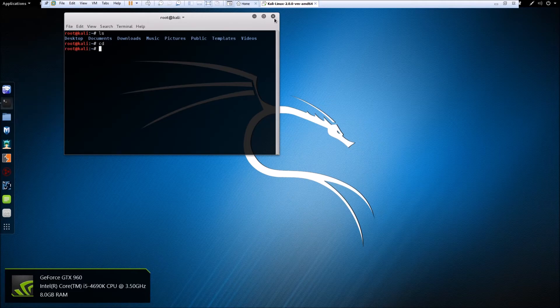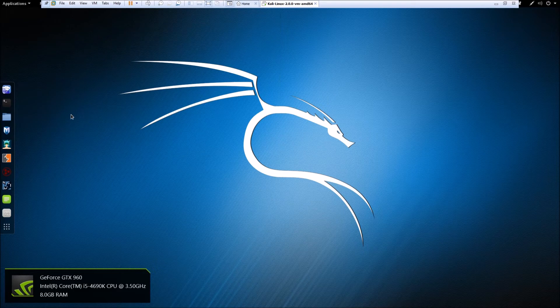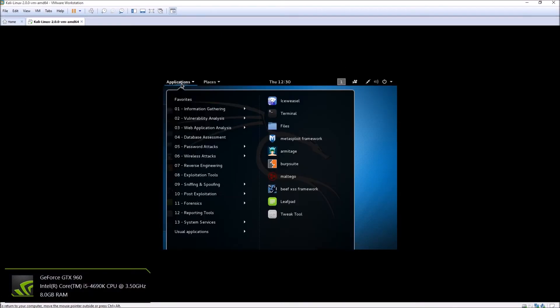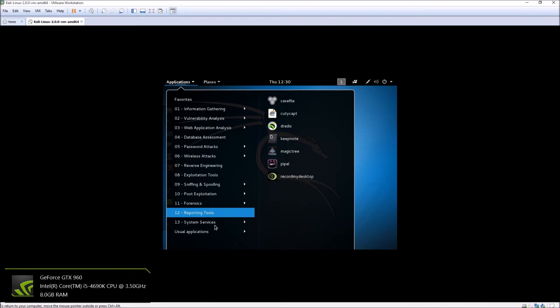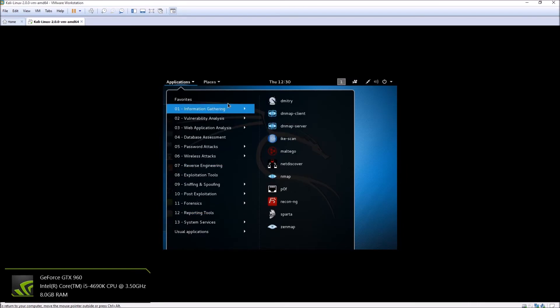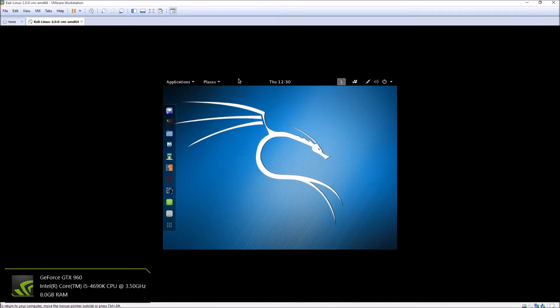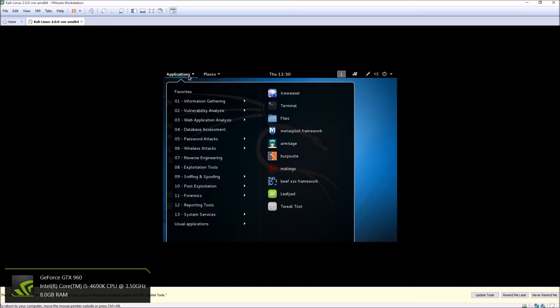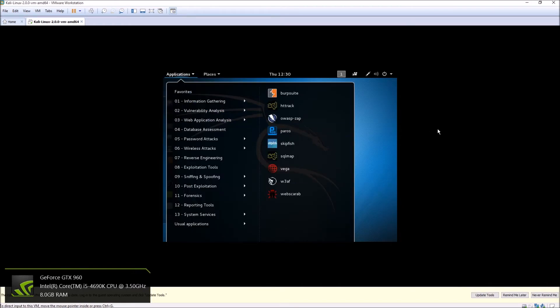Once you have those down, then you can go into learning about what these applications do and how to use them. But absolutely before you get into that, you're going to need to know your way around the terminal and the operating system through command line.